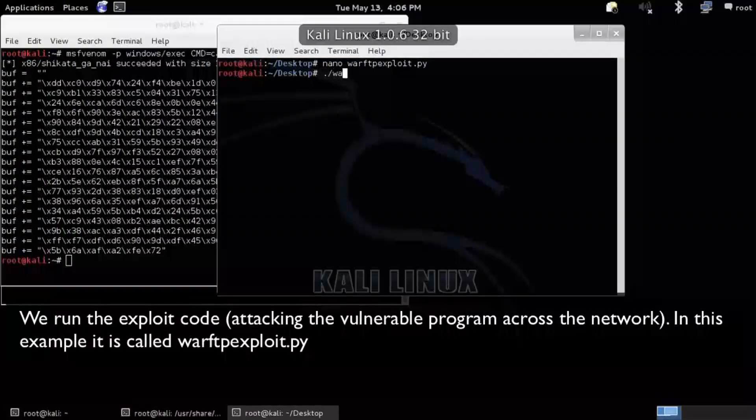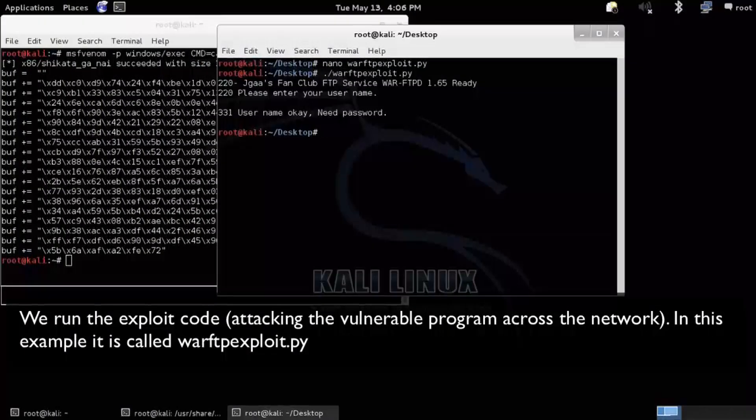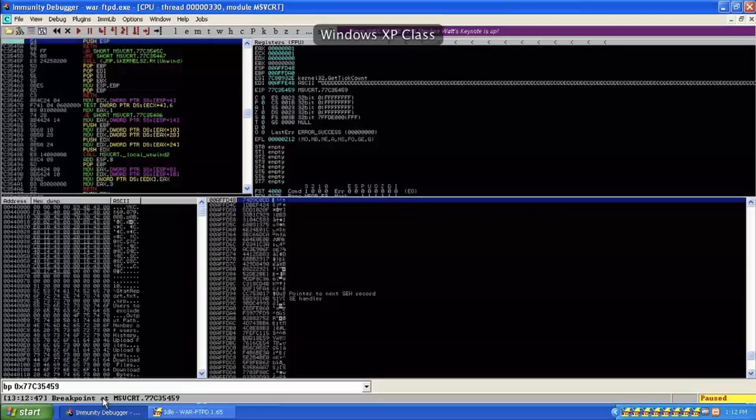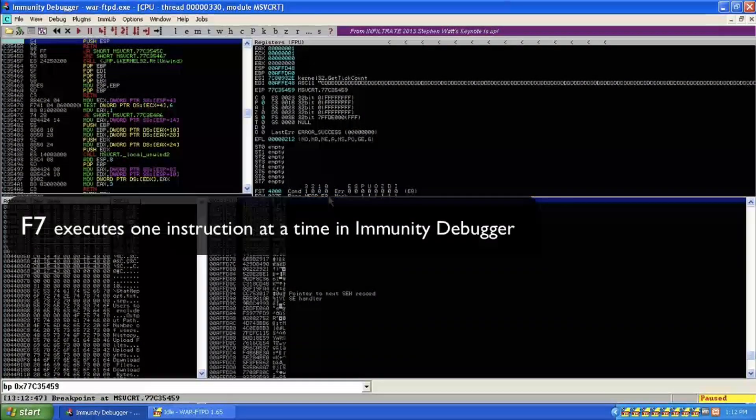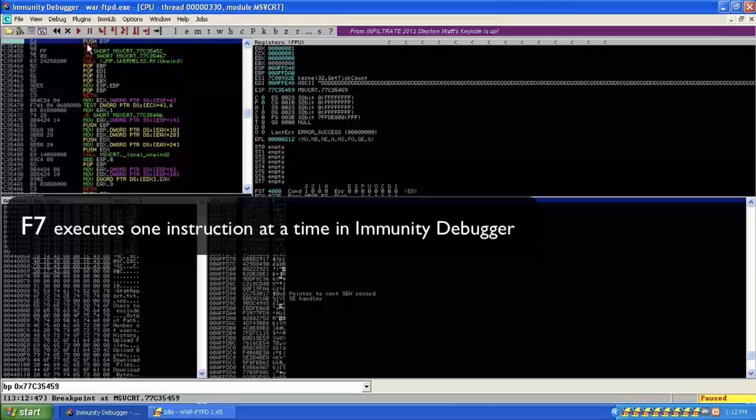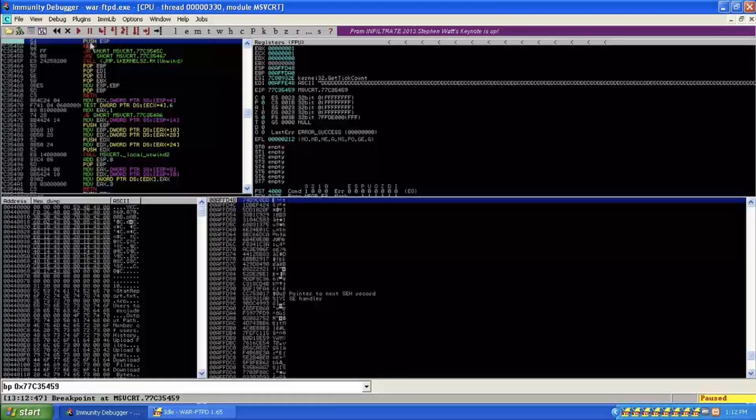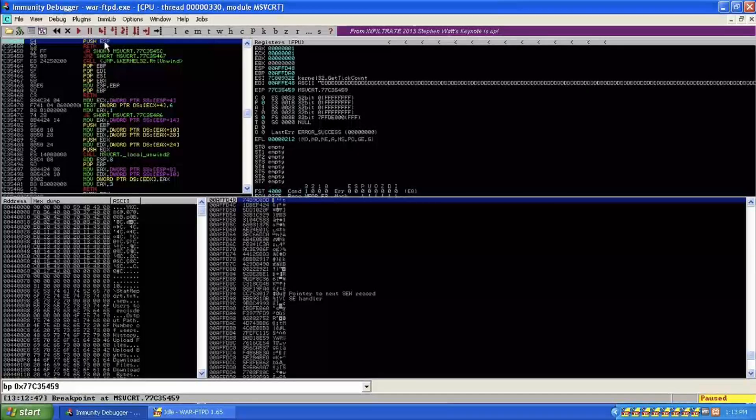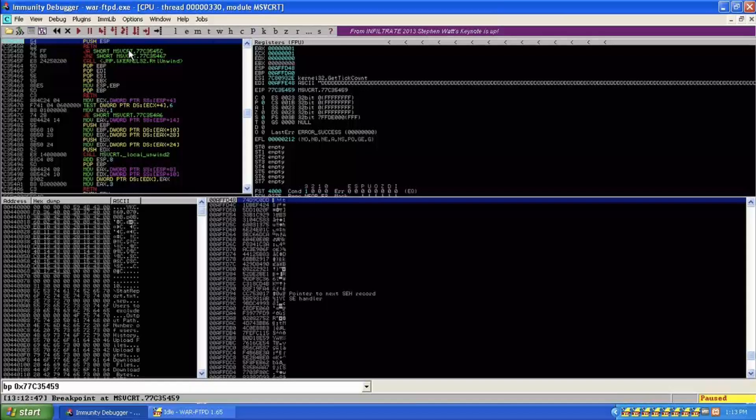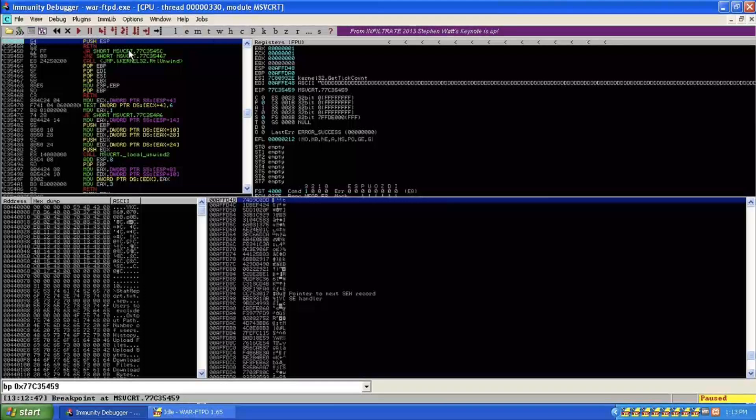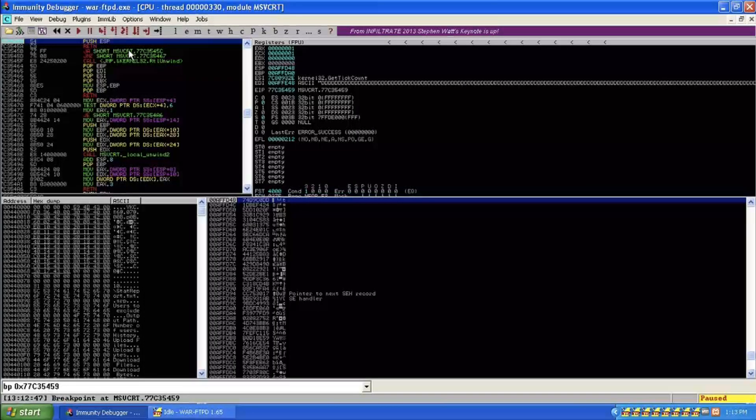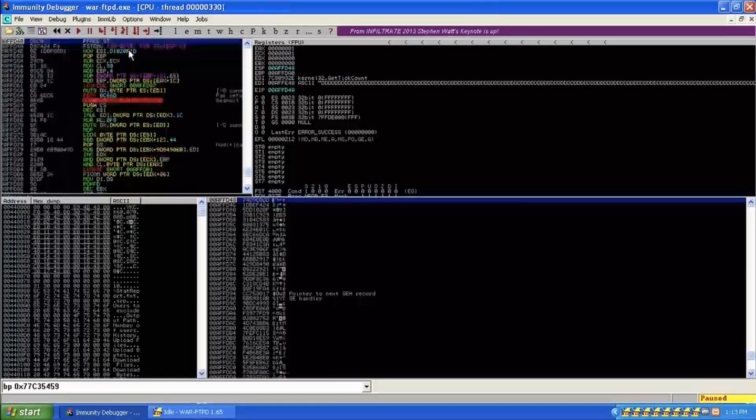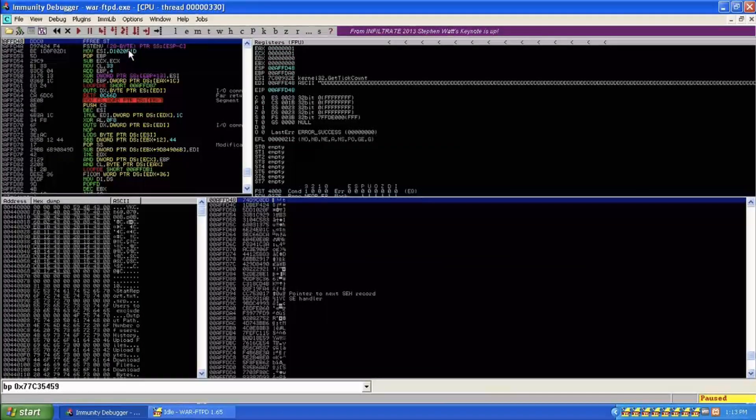Now I'm going to go ahead and run this. So come over here, I have hit my breakpoint. So now I can use F7 to just run one command at a time. So here's my CPU window. This is what's going to be run. So push ESP and then return. So it's going to send me to the ESP register, which is where I put my shellcode or the commands I want to be executed. In this case, I just want it to basically put up the calculator.